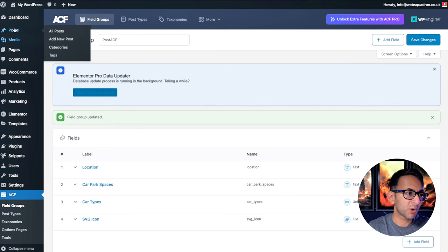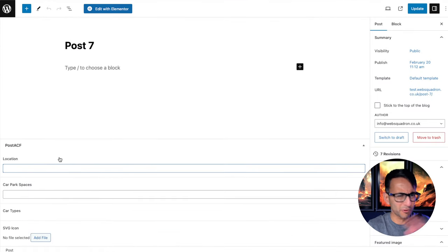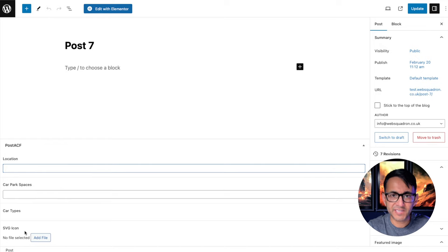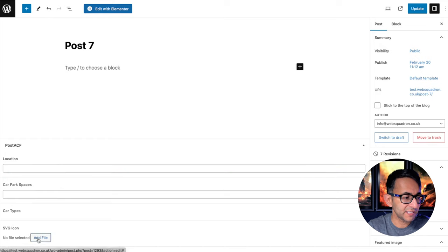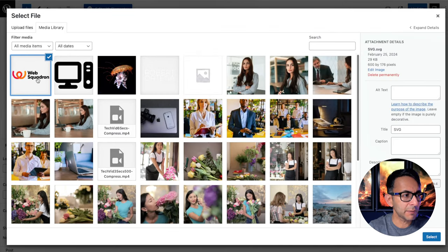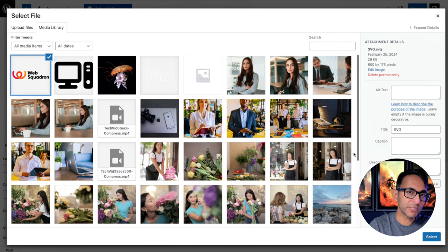Now let's go over to one of my example posts. I've got some custom fields over here. Seriously, don't worry about the detail. But down here, we have SVG icon. I'm now going to click add file. And I'm going to go and pick that particular icon over there.